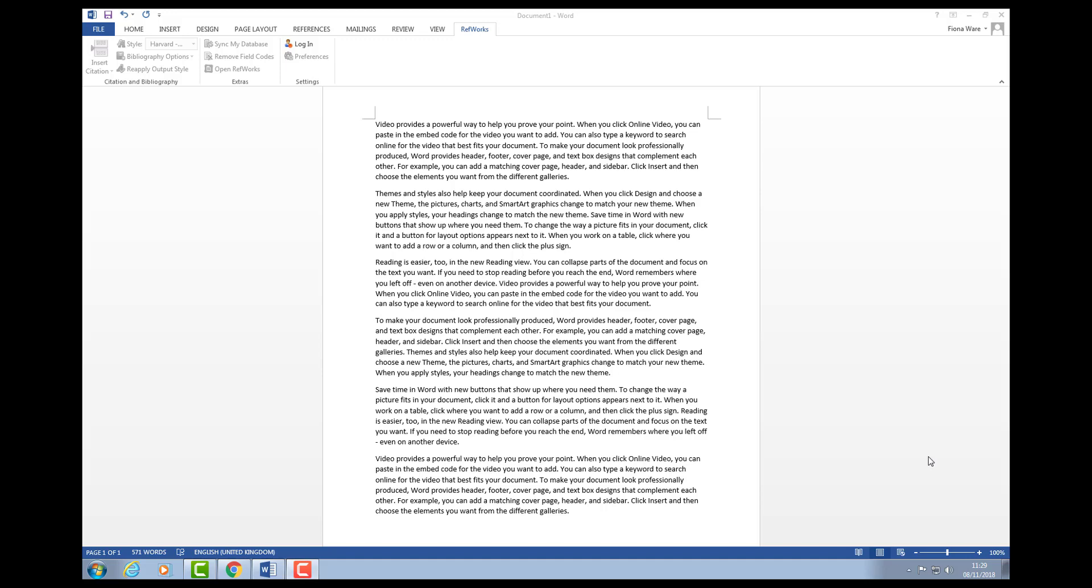We've been saving our references into RefWorks. This part of the video will show you how to import your in-text citations into your writing.